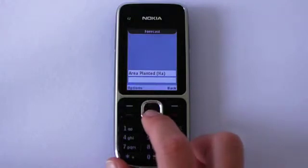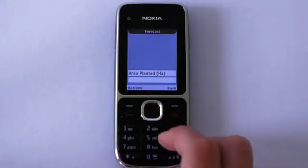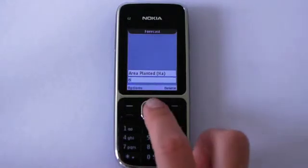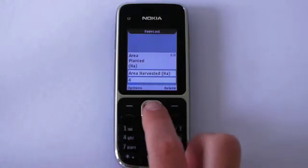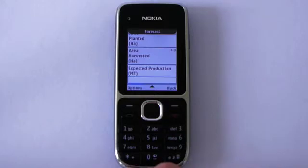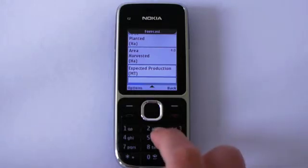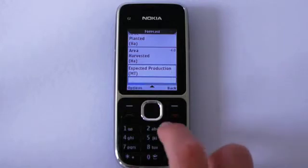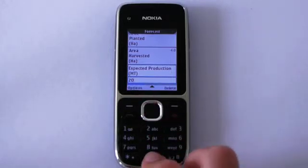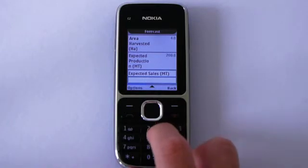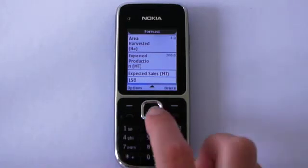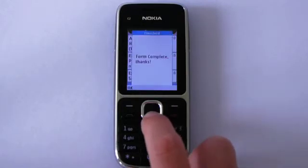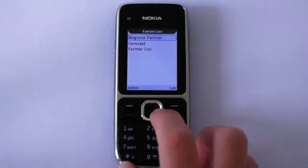I can now move on to the next set of questions. I am asked the area that John has planted in his farm, then the area that he has harvested, his expected production, and his expected sales. Once I have typed in this information, my form is now complete and is saved to the application.